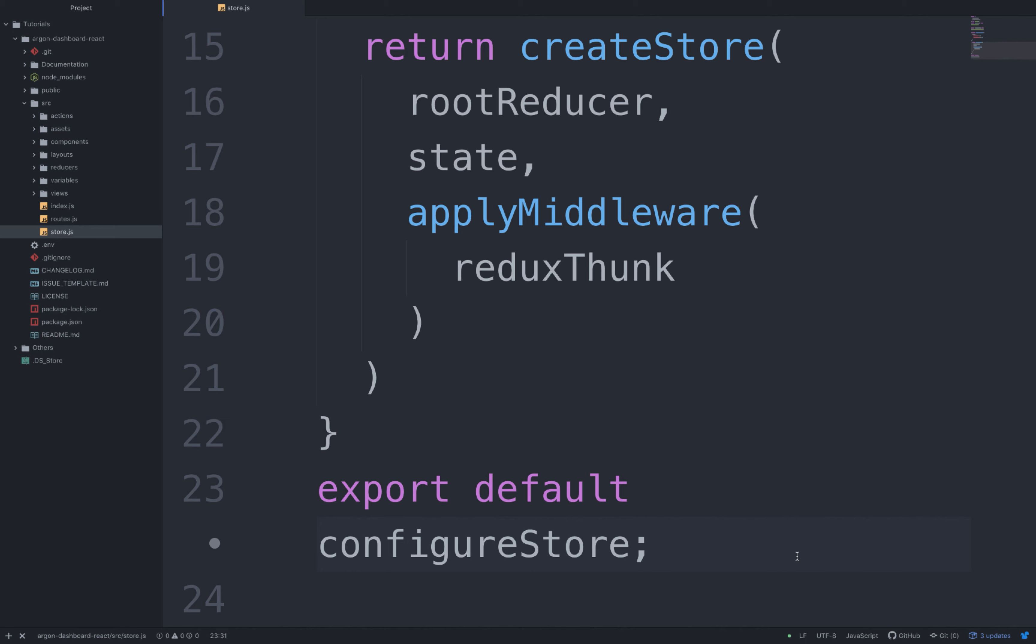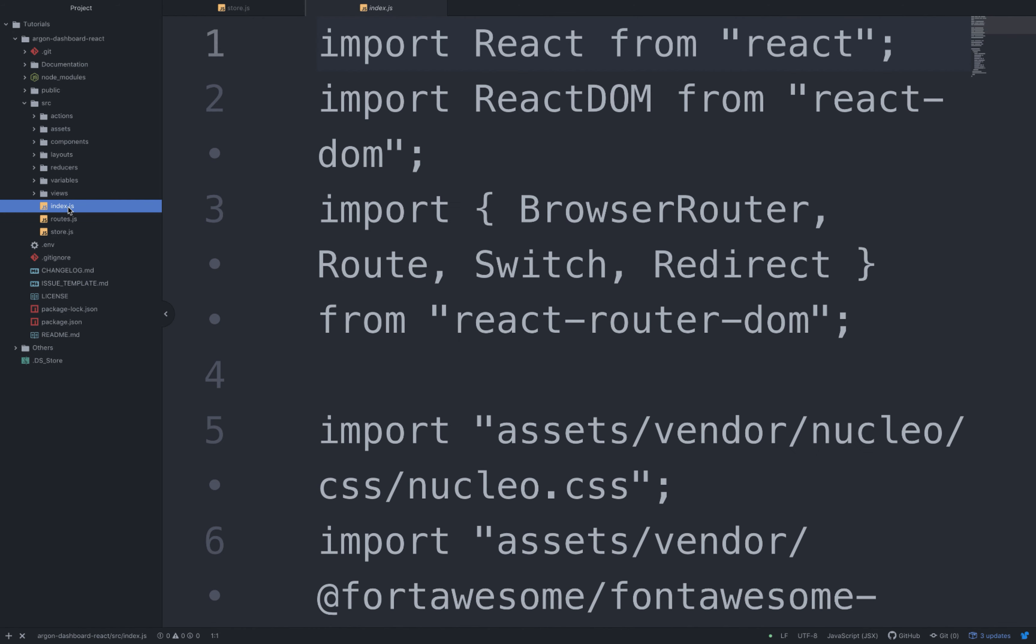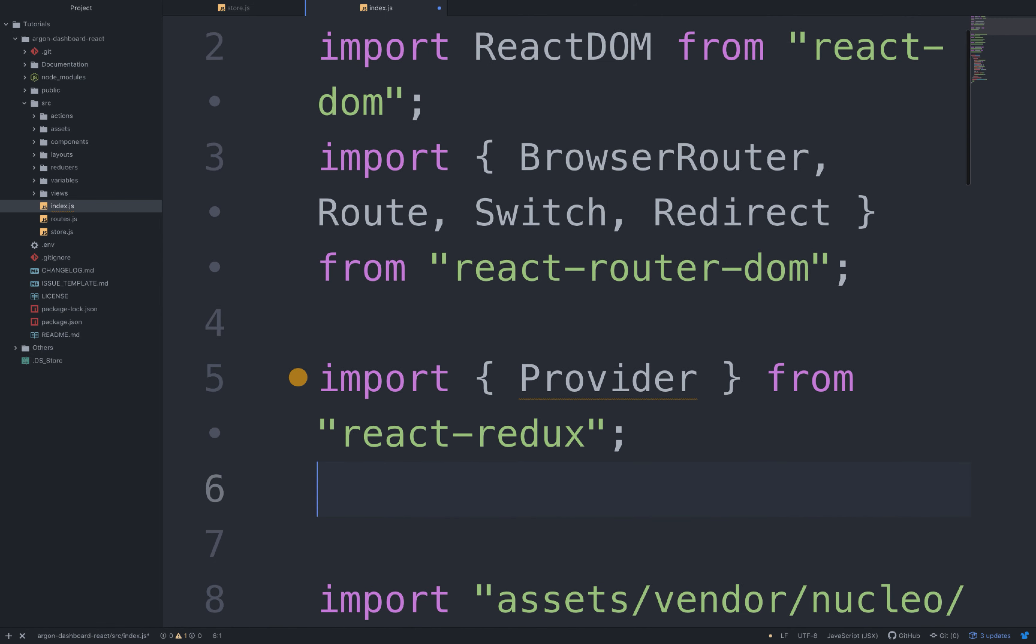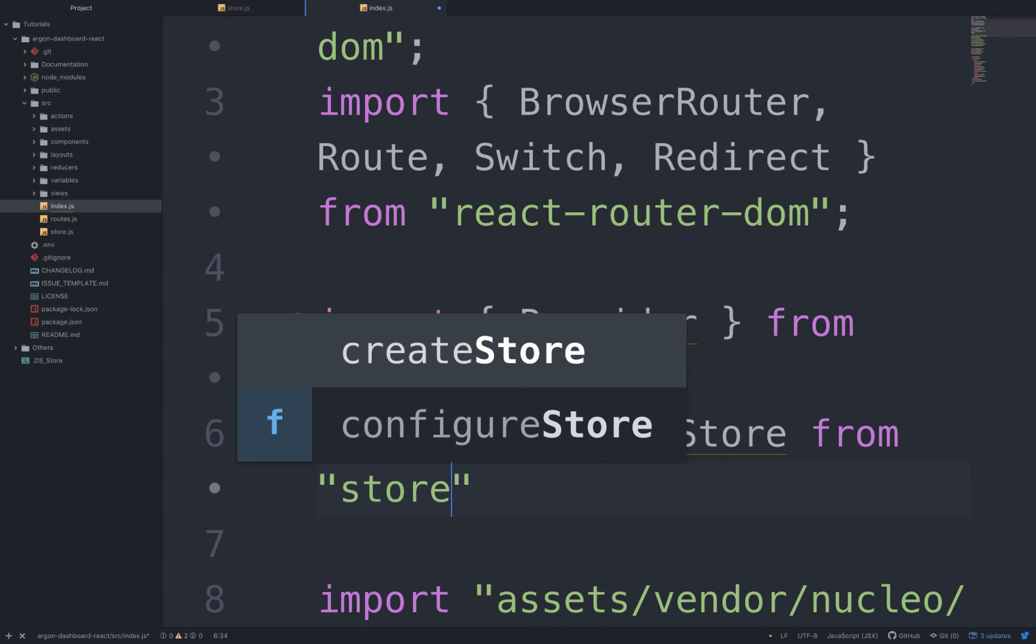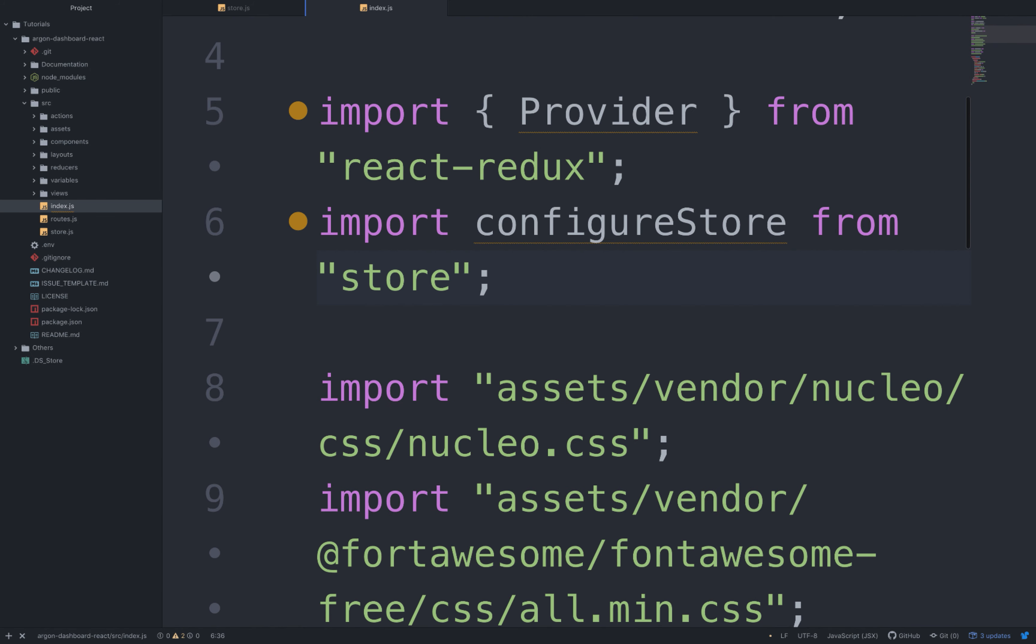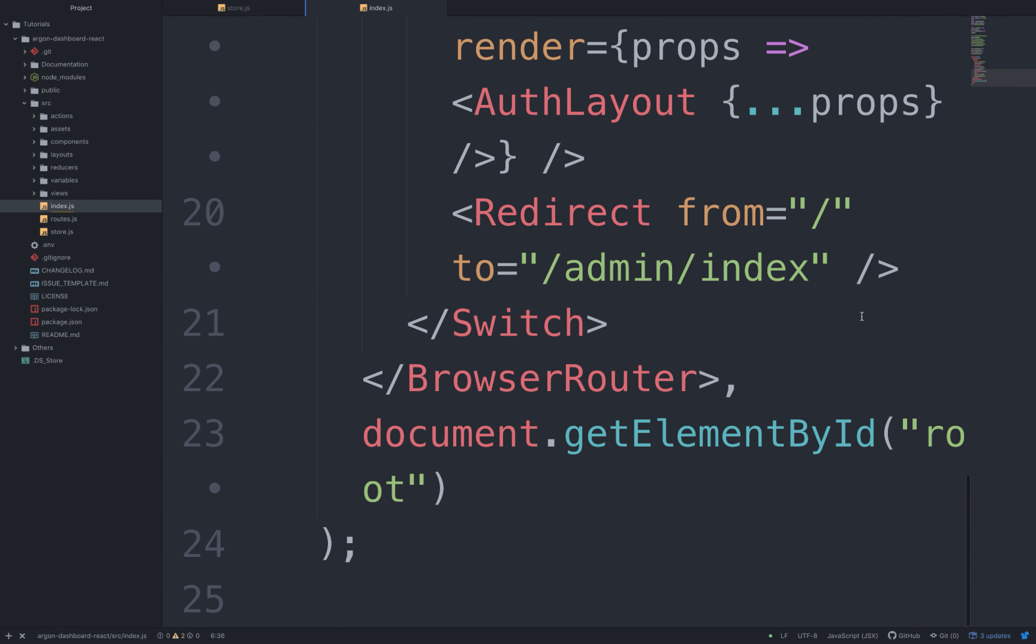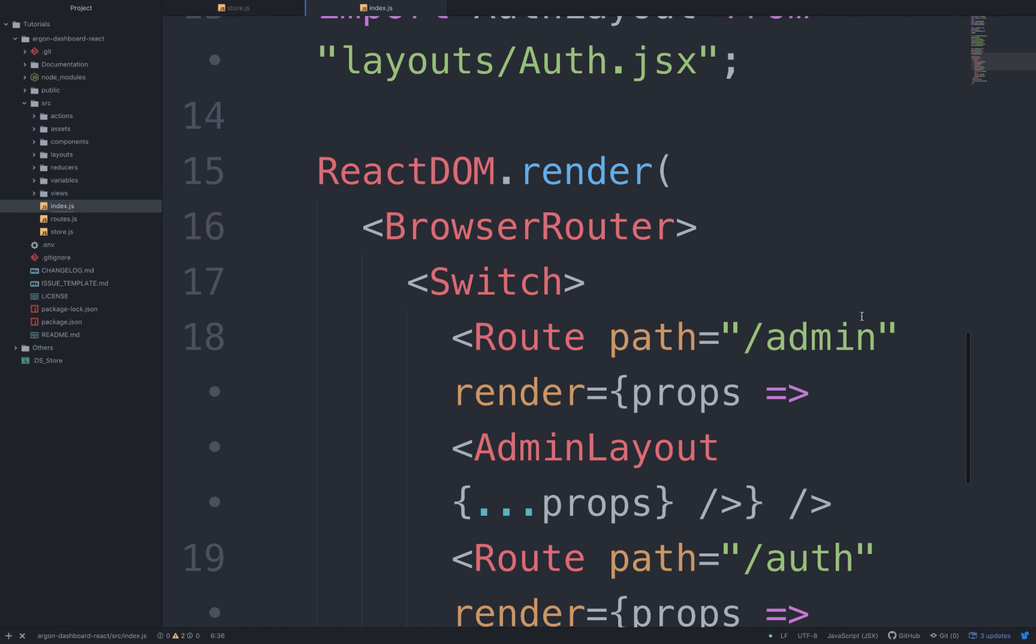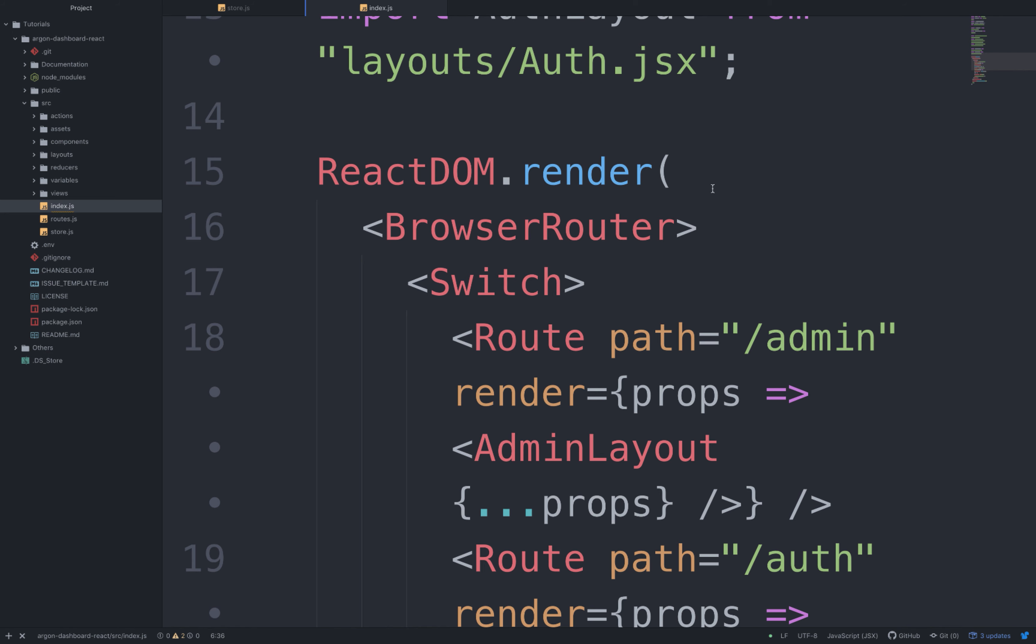For this we need to go inside the index file and add the following imports: import Provider from react-redux and import configureStore from store. After that, we need to wrap the BrowserRouter from the React DOM render function inside a Provider tag.